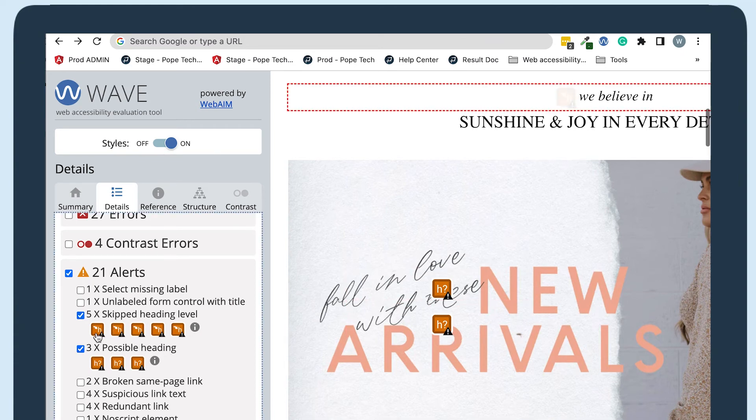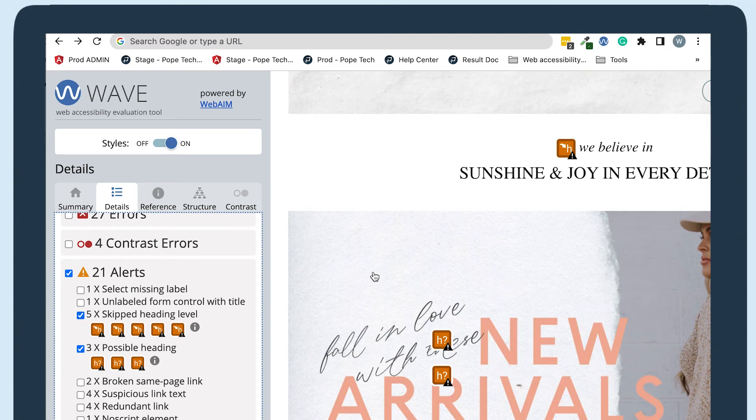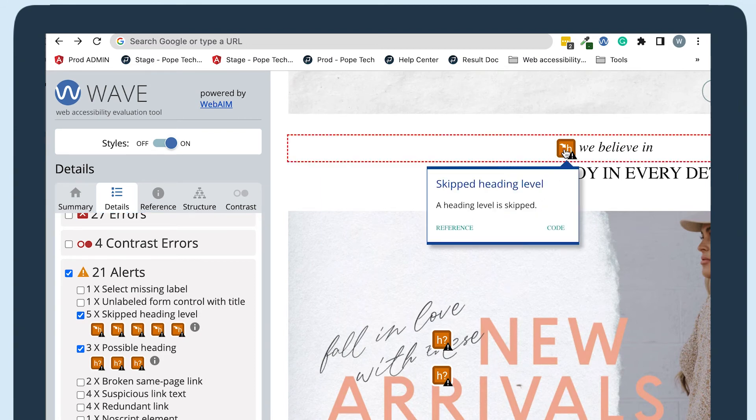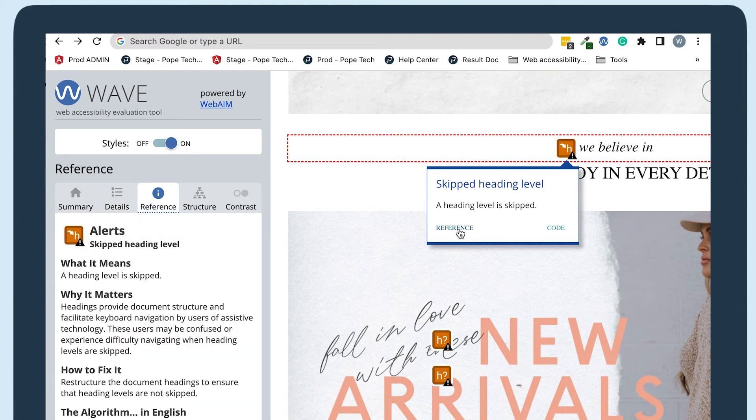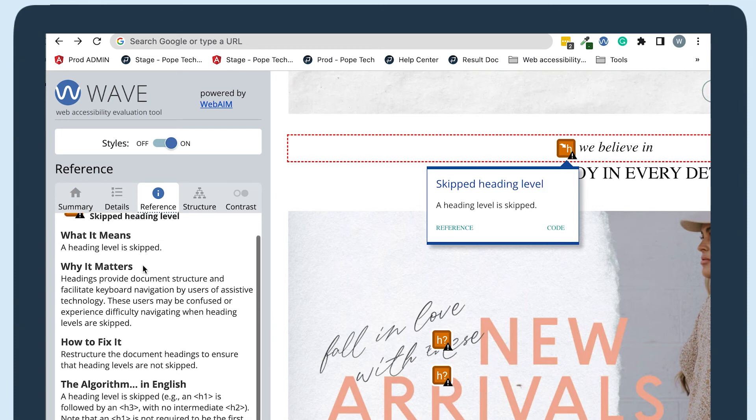I can select the alert icon and it will take me right where the issue is on the page. Now I can select the icon on the page and then reference. This will give me information in my WAVE tool about what the issue is and how to fix it.